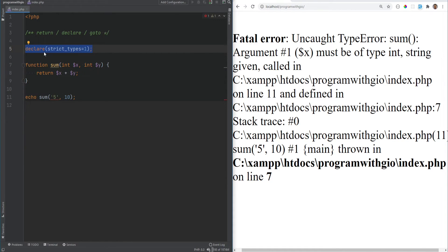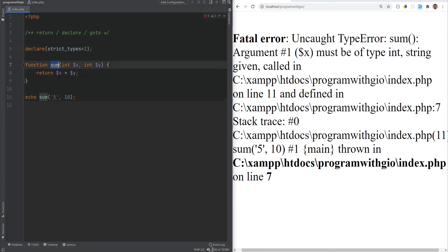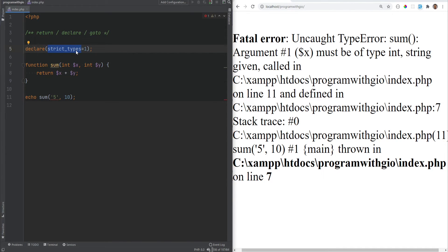One thing to note about the declare statement is that it applies to everything right below it in the current file. If you include the script file into another file, the declare won't apply to that other file — you'd need to declare it there as well. When you declare strict_types in a file and call a function from another file that doesn't use strict_types, PHP will try to do type conversion for you even if you pass the wrong type. So if you want strict types enforced for the file that calls the function, you need to declare strict_types = 1 in that file too.